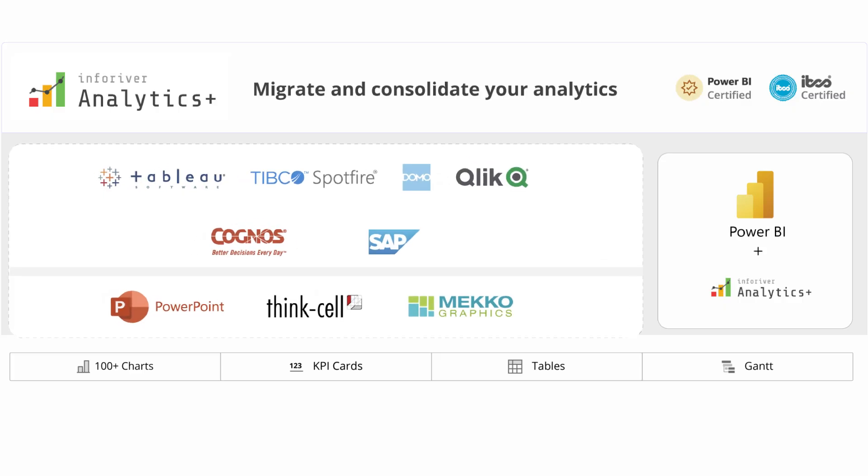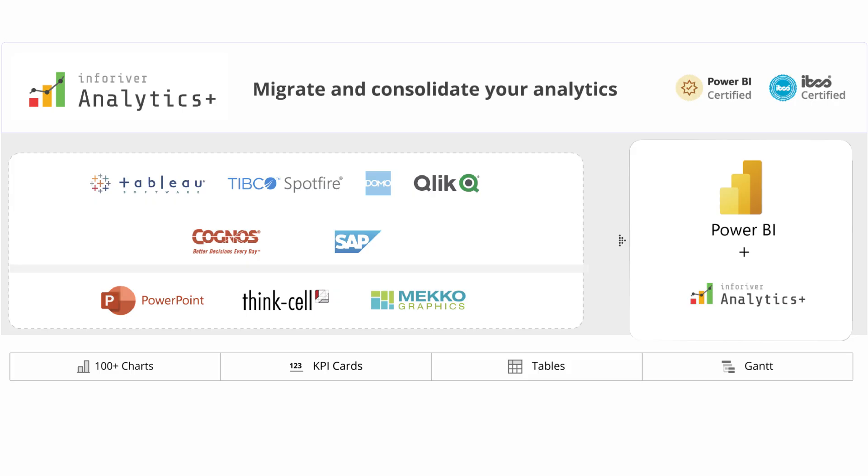If you've built complex dashboards using Tableau, Spotfire, or Qlik and are looking to migrate to Power BI, Analytics Plus is the right choice for you.